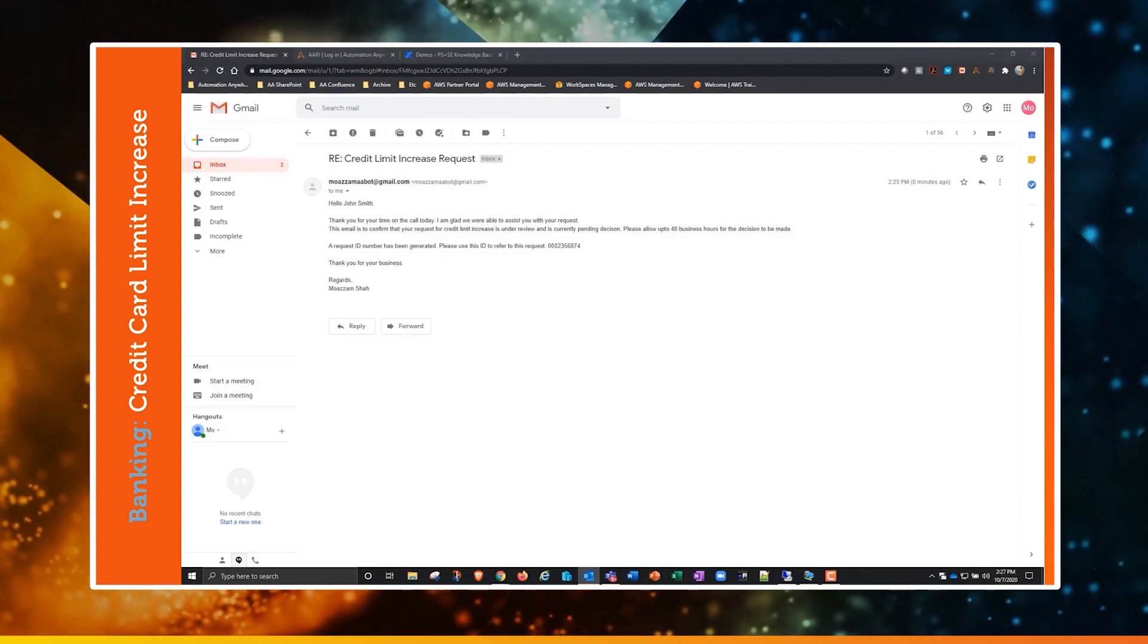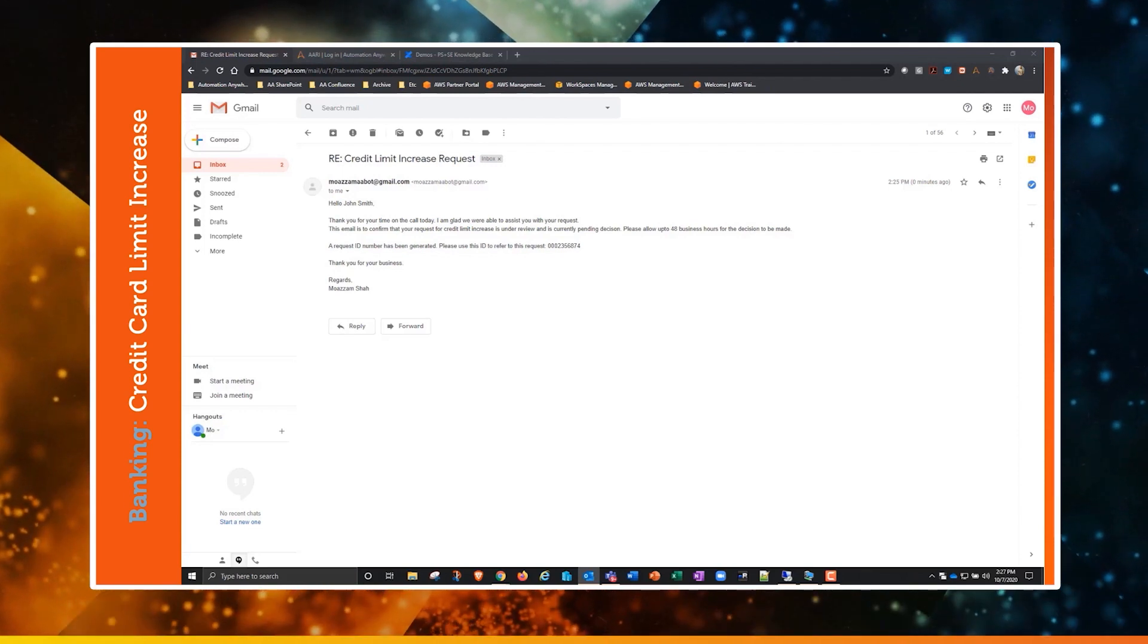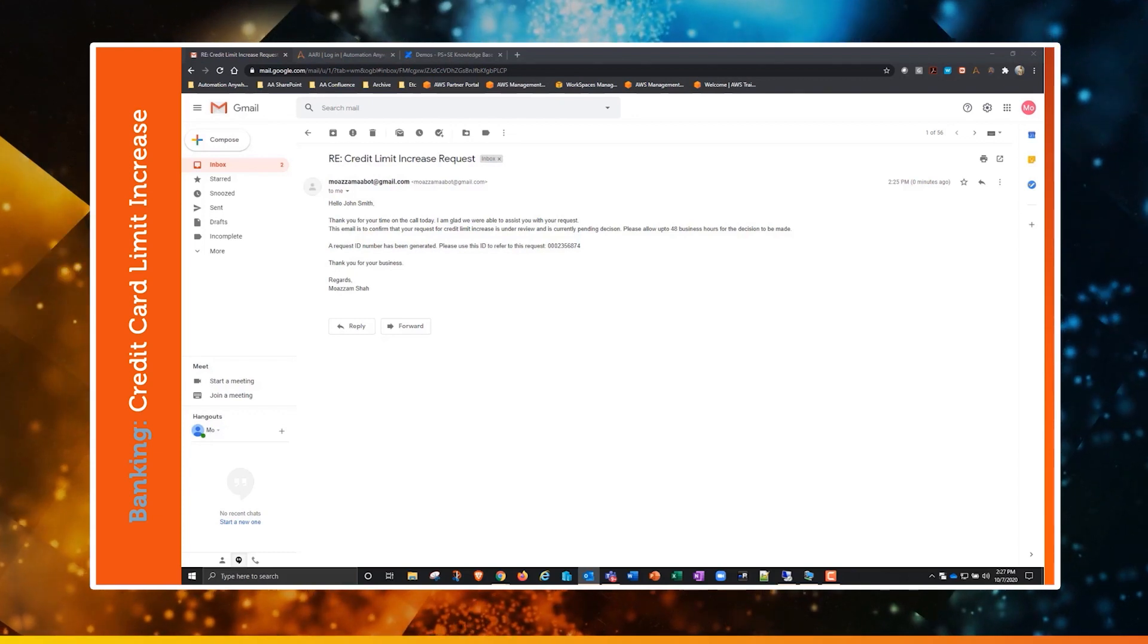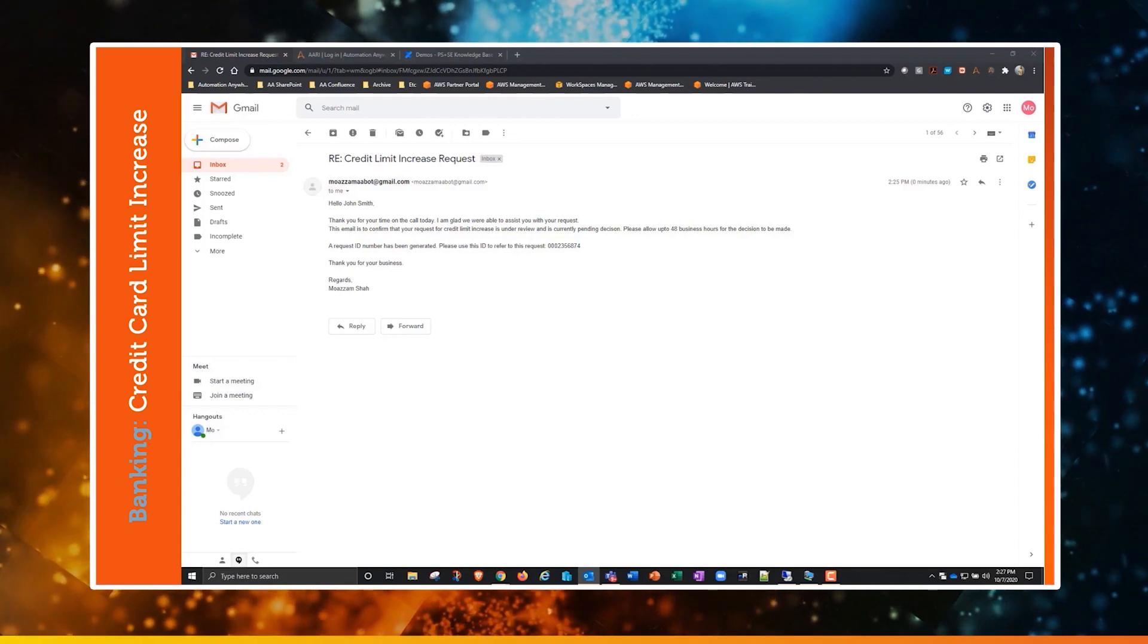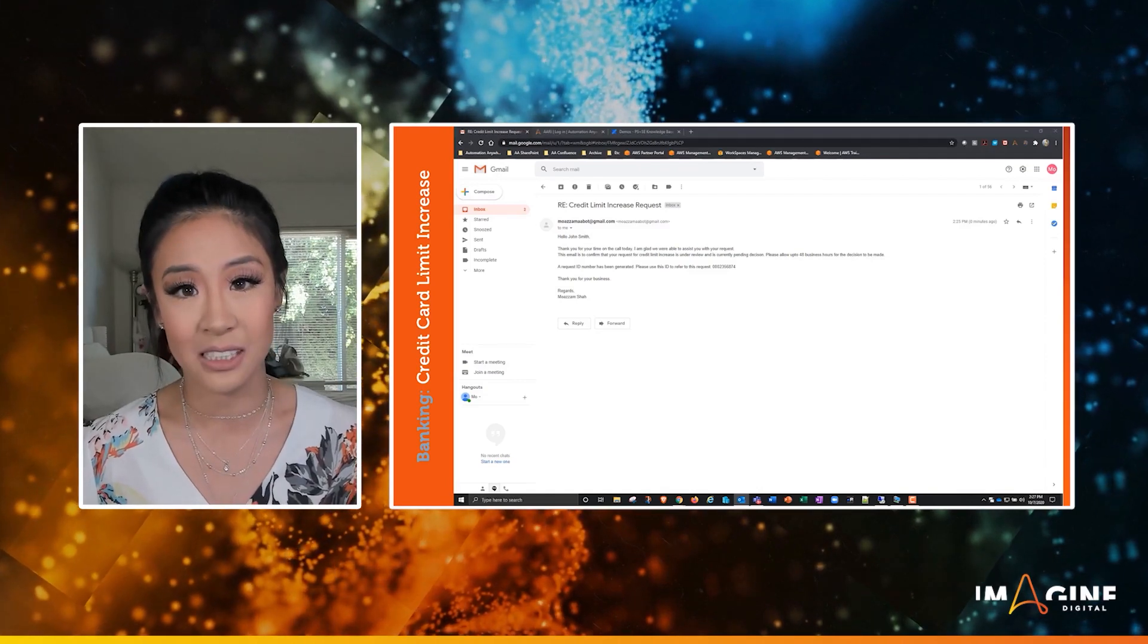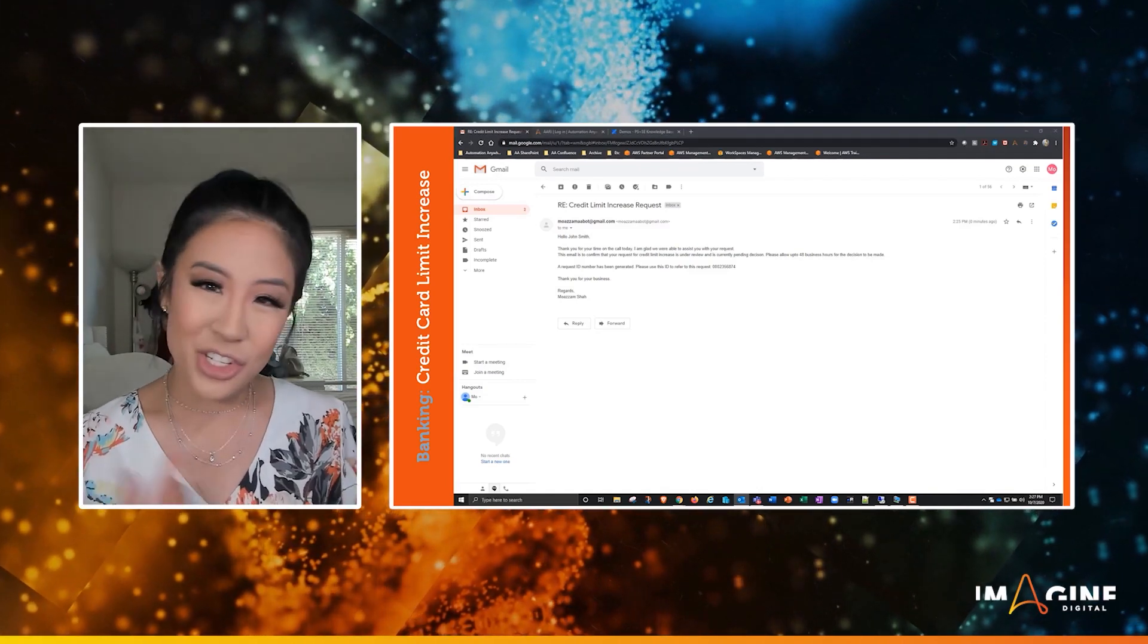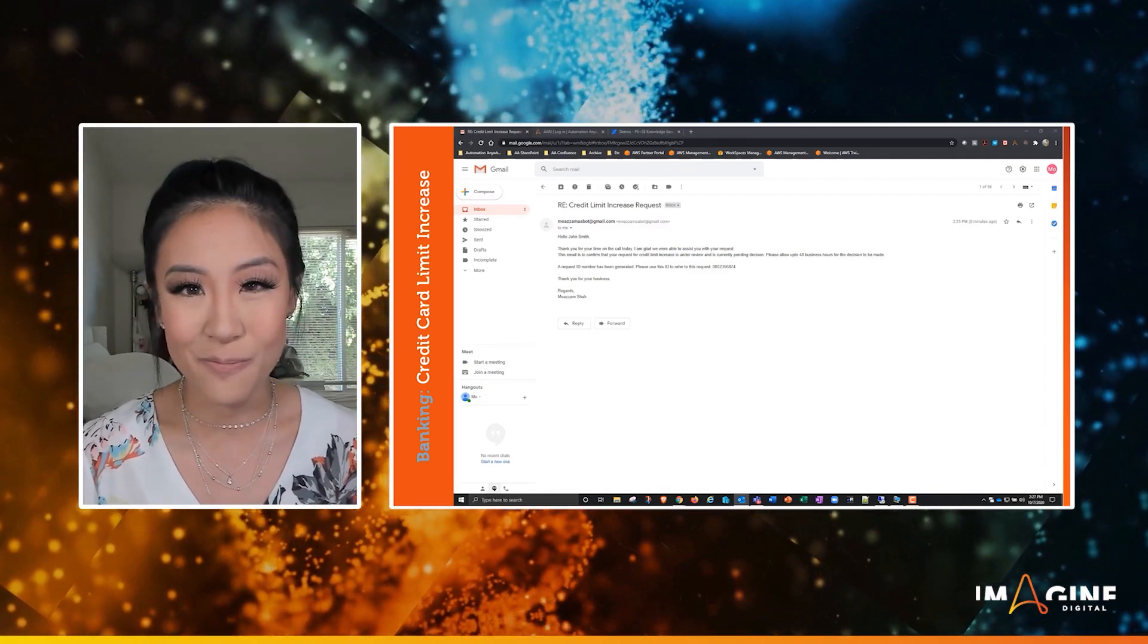If you give a digital assistant to every agent, just imagine the improvement in employee experience throughout your entire contact center. That's just a sneak peek of what Ari can do. Thank you.